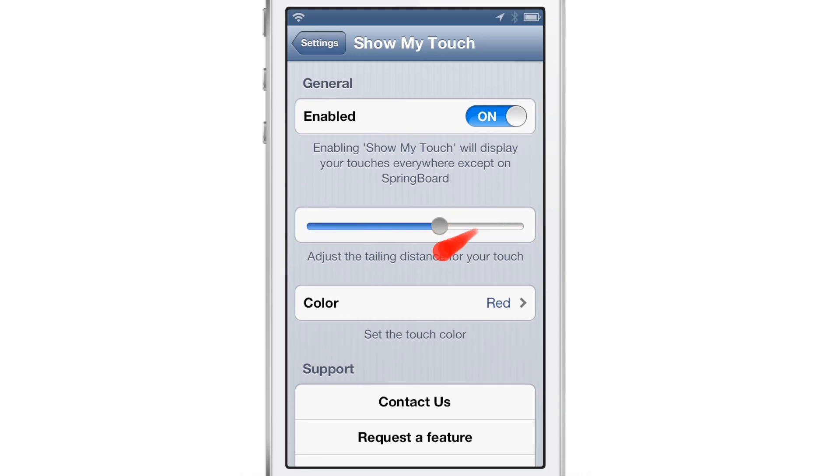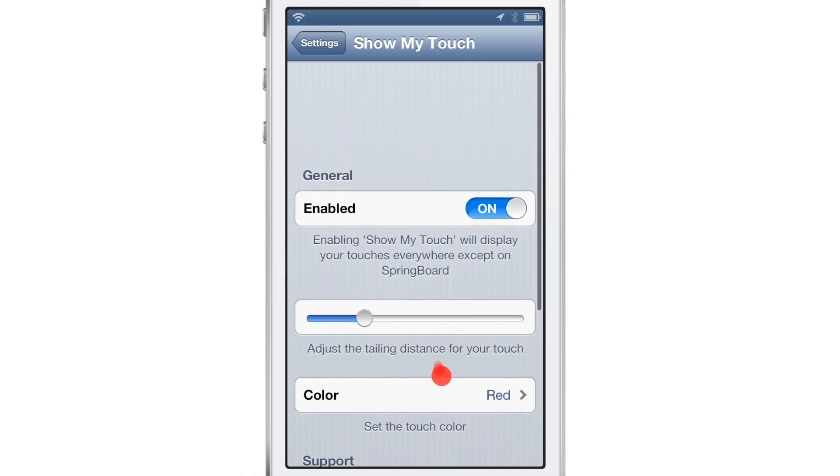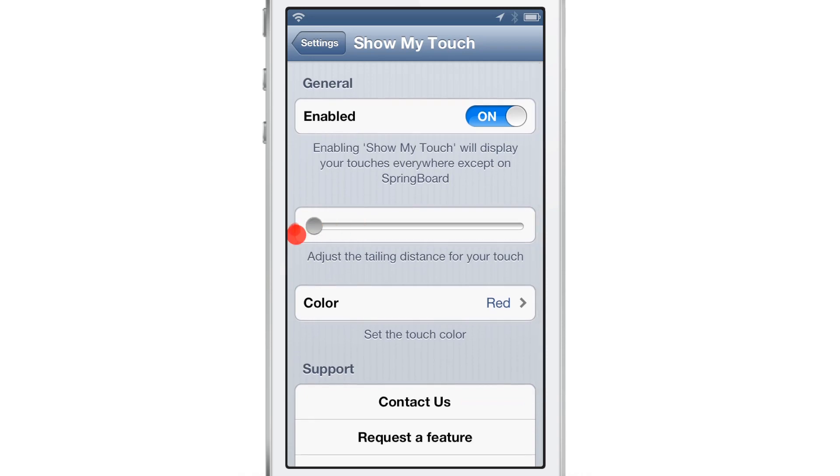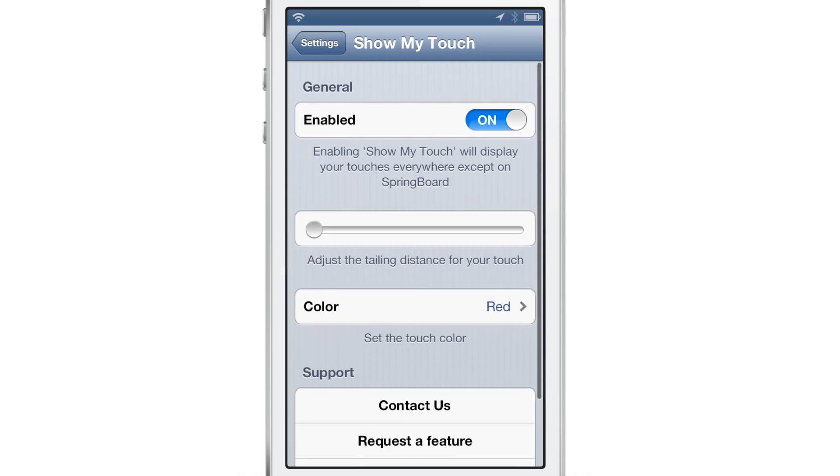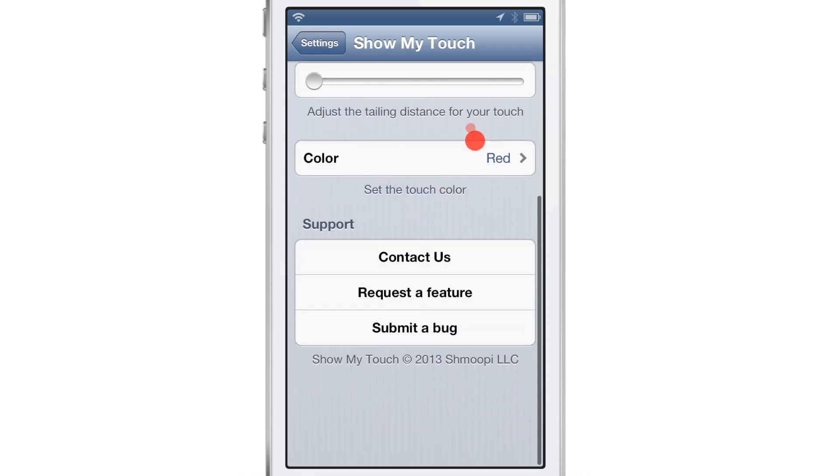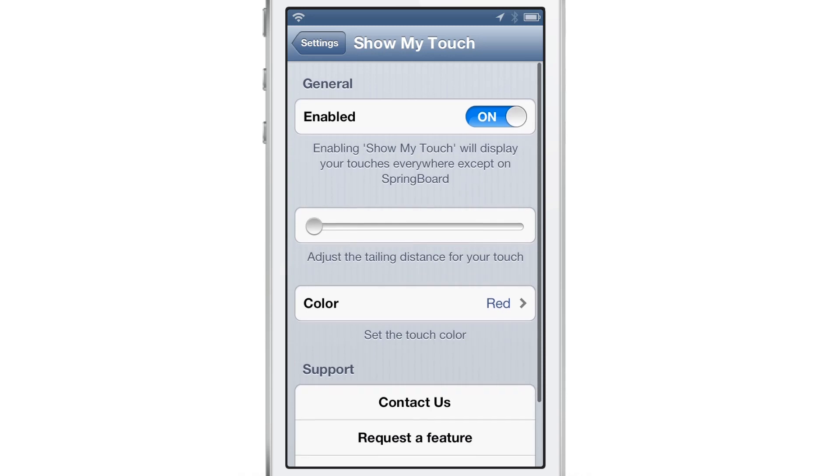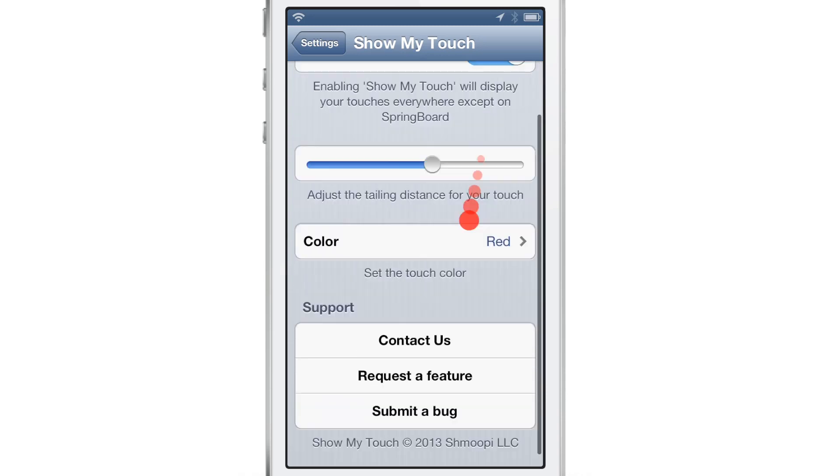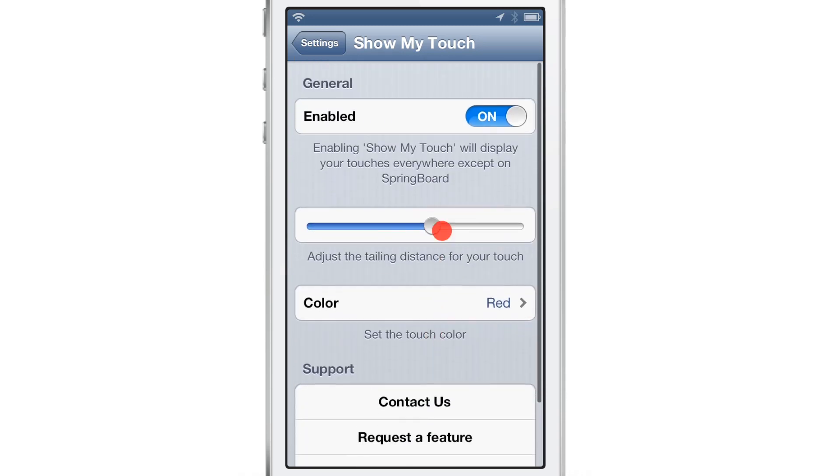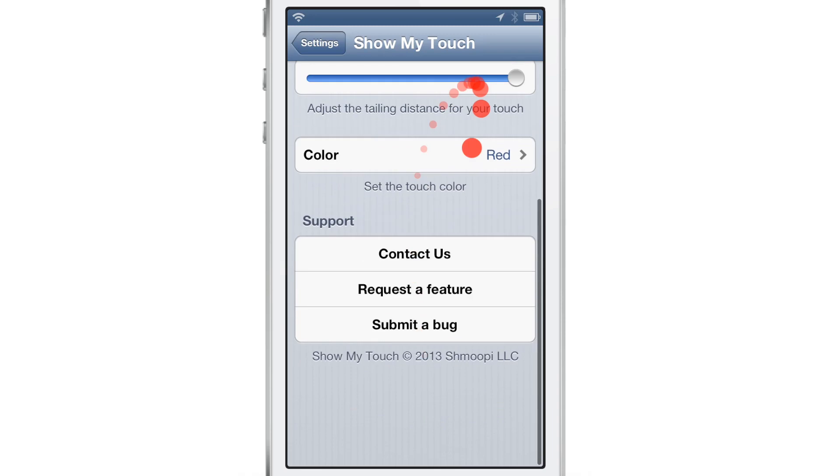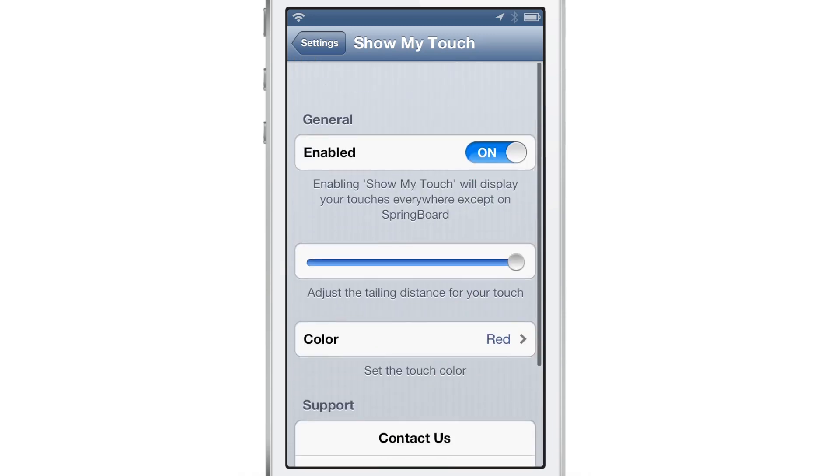You have the trailing distance which you can adjust right there on the fly, so you see the tail isn't as long on the touch indicator. Of course it's really short now because it's all the way down. Then you can turn it midway and you can see the tail grows a little bit, and then turn all the way up and you have a long tail like that.